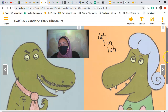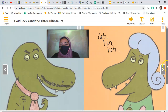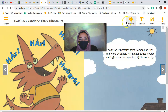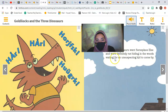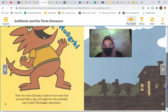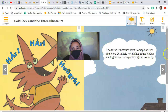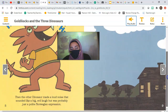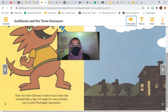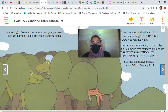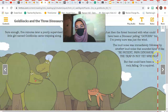Sure enough, five minutes later, a poorly supervised little girl named Goldilocks came traipsing along — nobody was really watching her. She follows a sign reading '0.2 miles to trap,' which has been crossed out and replaced with 'very nice house,' and another sign saying 'getting closer.' Then the forest boomed with what could have been a dinosaur yelling 'Gotcha!' but was probably just the wind. Another noise sounded like 'Be patient, Papa Dinosaur. The trap has not yet sprung.' Well, that could have been a rock falling — or a squirrel.